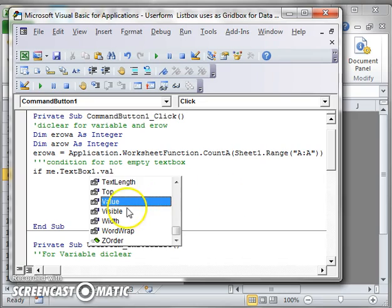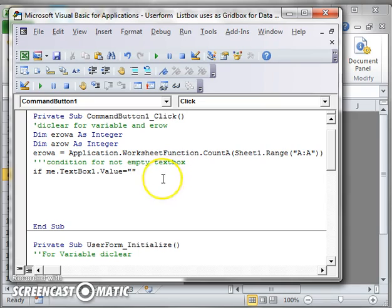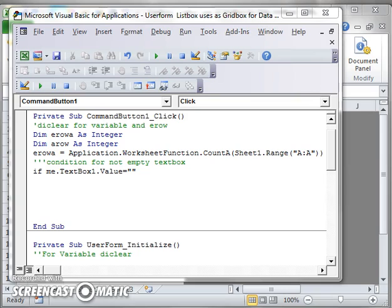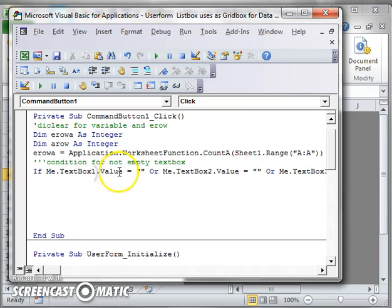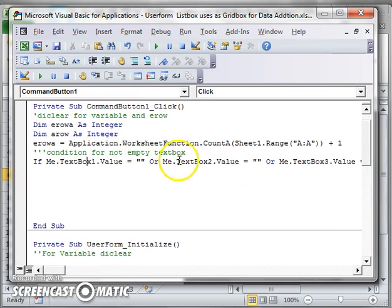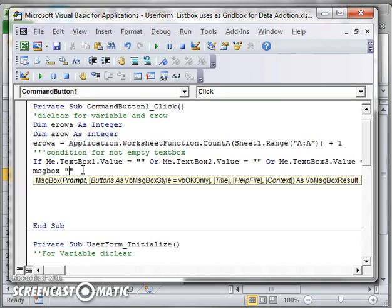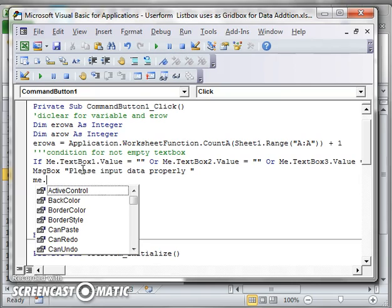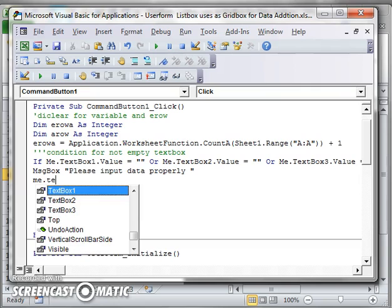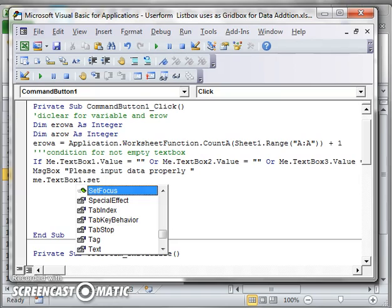Dot value equal to blank — that is, no text box will be empty here. And if it will be empty, then a message box will appear saying: 'Please input data properly.' After that I will give a SetFocus, that means SetFocus will be TextBox1 because it is the first text box.